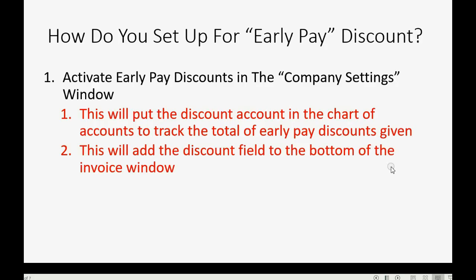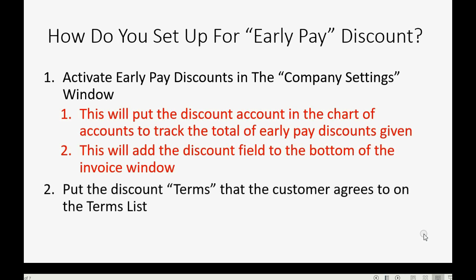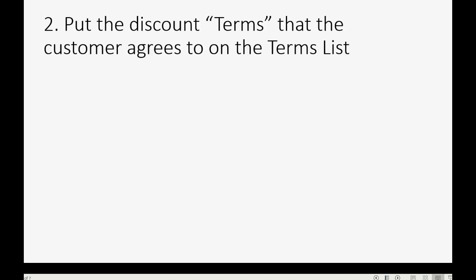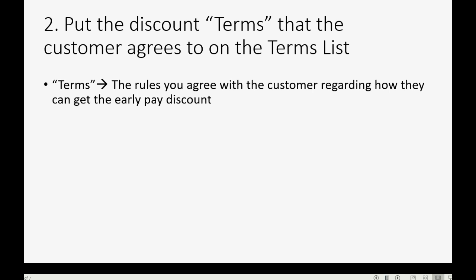And the second thing that you must do in order to set up for early pay discount is put the terms that the customer will agree to on the terms list. Terms means the rules that you agree with your customer regarding how the customer can get the early paid discount, and they're usually listed on the face of the invoice in this format.